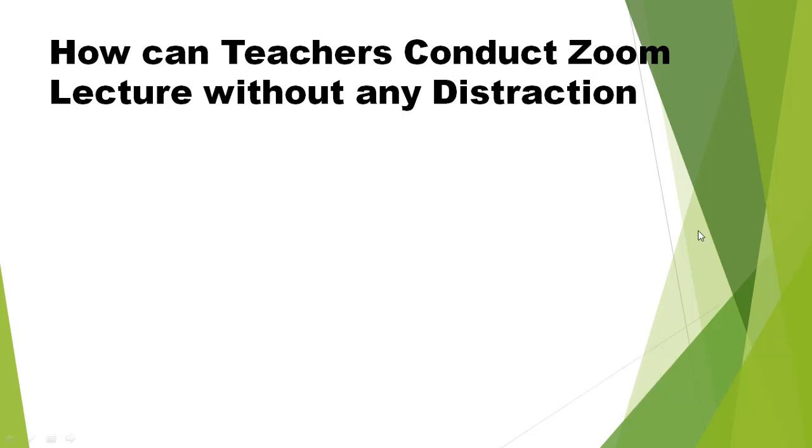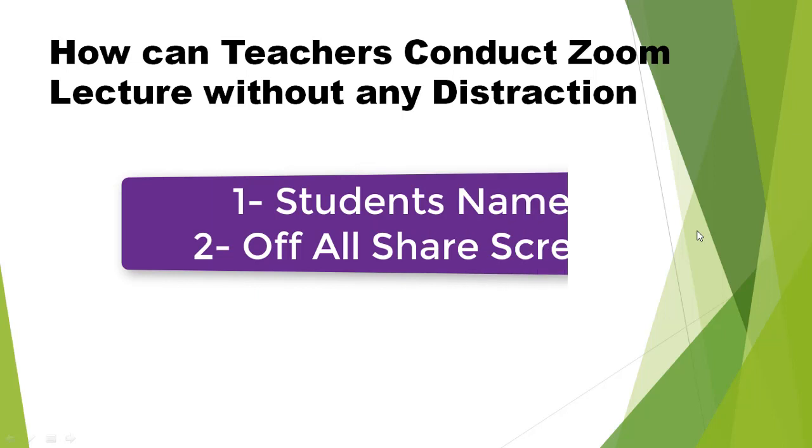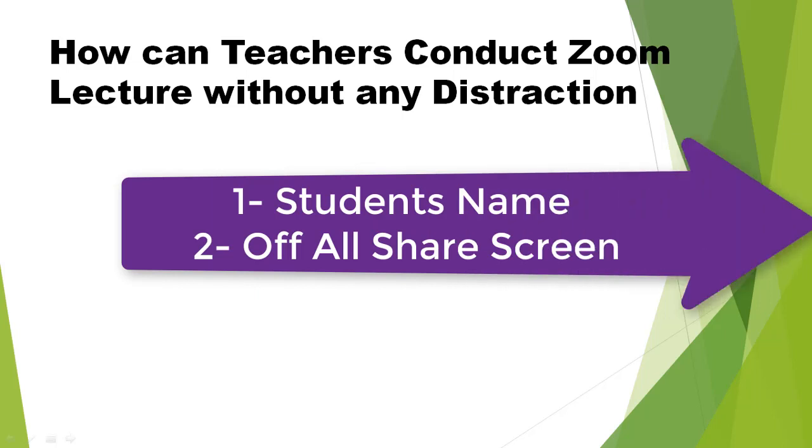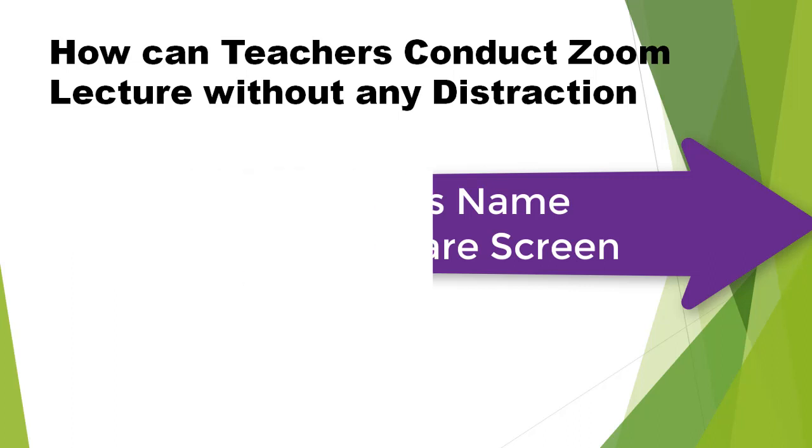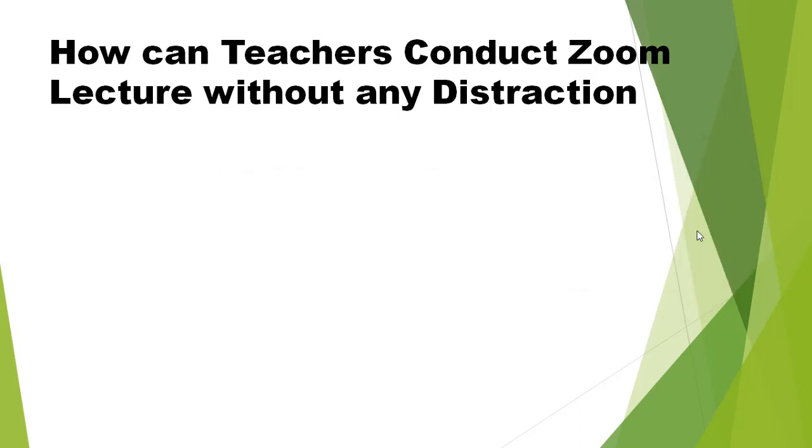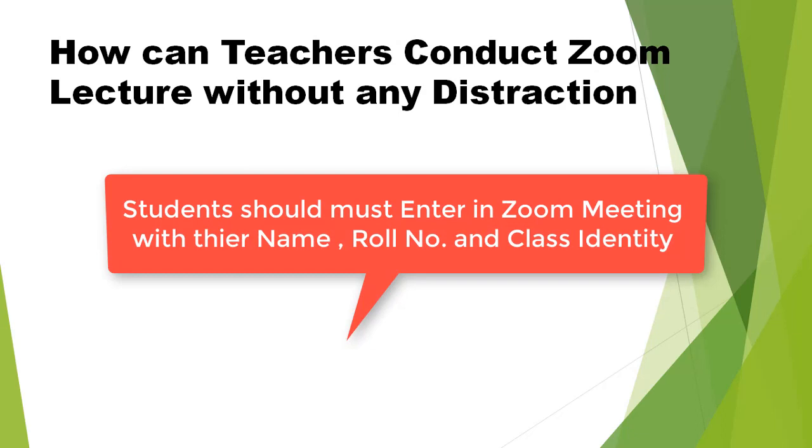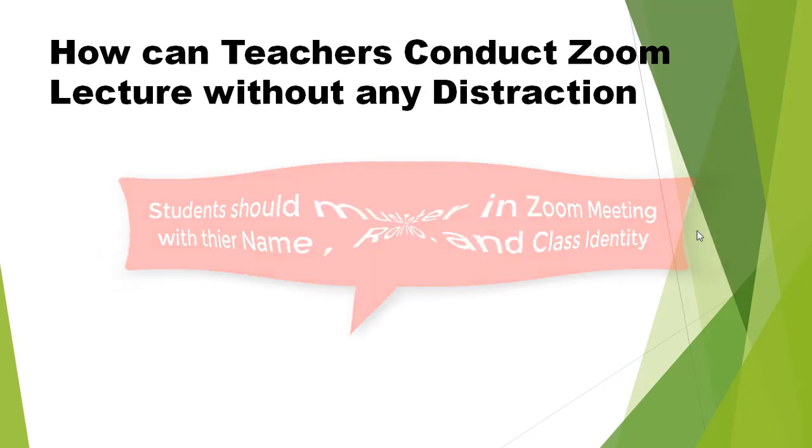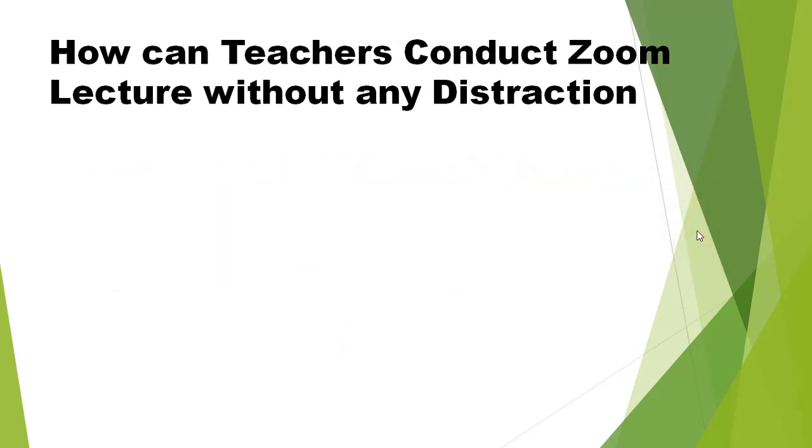You have to only do two things. The first thing is that students have to inform you before entering the zoom app meeting. Before you go to zoom app setting, inform them to enter their name, class, division, and role number. When you enter your zoom app, your name will show.